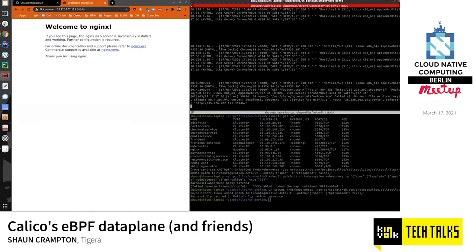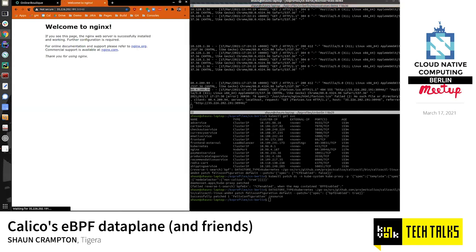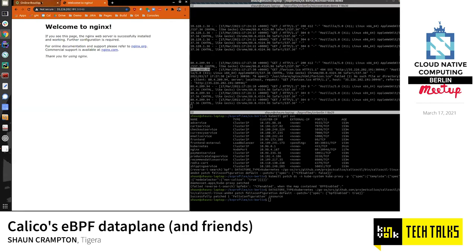After a hard refresh, the demo app is still working. Notably, the source IP that nginx sees has changed — it's now the real client IP from outside the cluster, not the node IP. And if I refresh a few more times, it stays consistent. That's the demo.